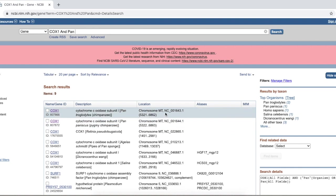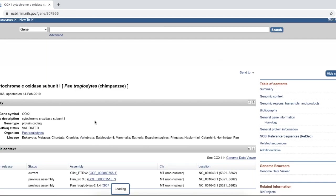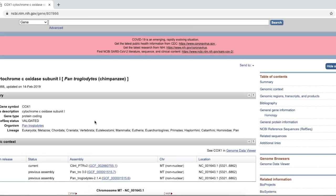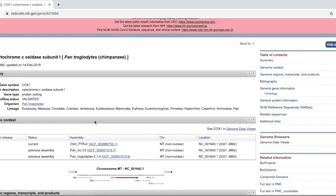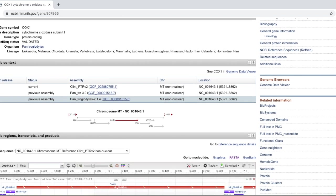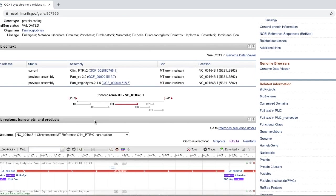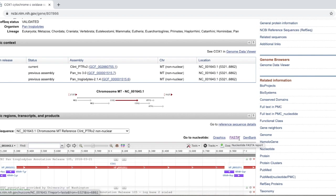Pan troglodytes, the first result here, and we click on COX-1. You click on COX-1, then this page comes up with a lot of information on it. We are going to simplify the process for ourselves and go straight here to FAST-ALL, or FASTA, as it's called here. Click on that.